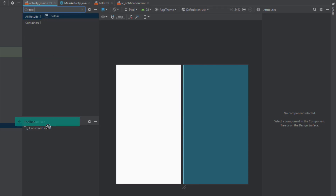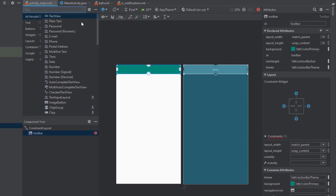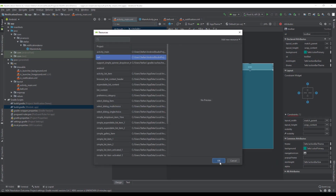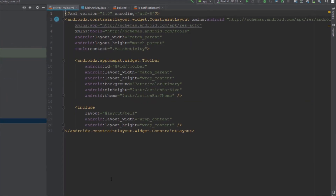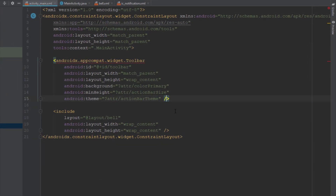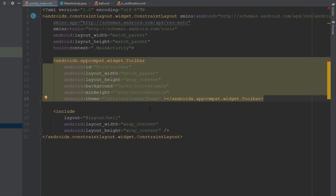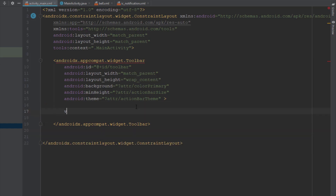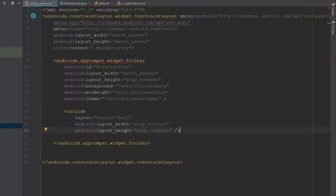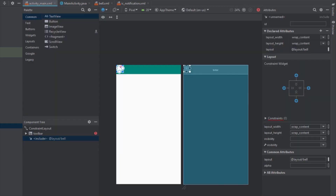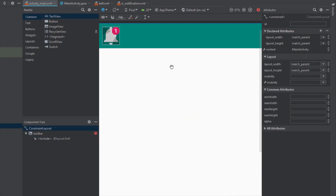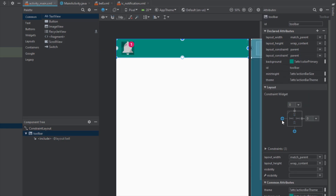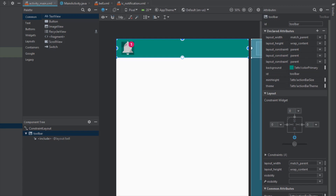Drag and drop the Toolbar — our root layout is a ConstraintLayout. Inside the Toolbar we'll add an include tag and select our bell XML file. The include tag needs to be moved inside the Toolbar. Let's also add a ConstraintLayout inside the Toolbar so it's easier to position the bell icon. Connect the Toolbar's left, right, and top constraints so it stays at the top.